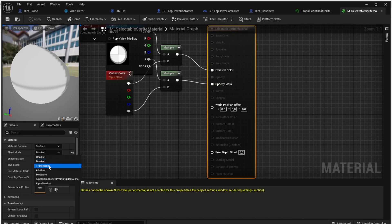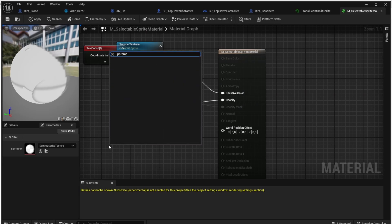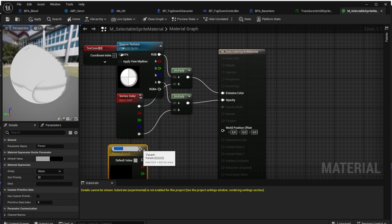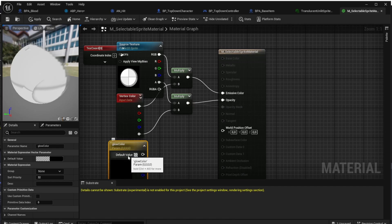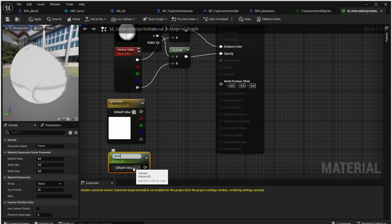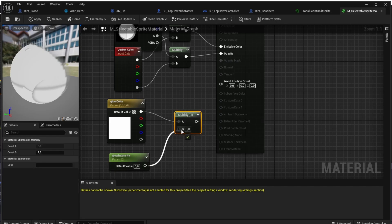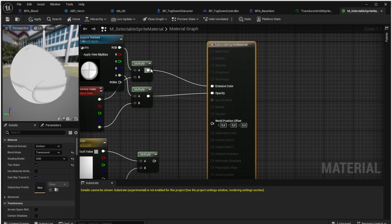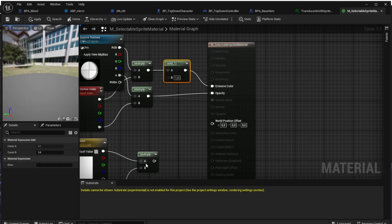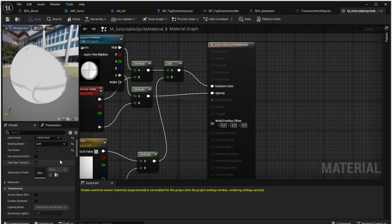The first thing we will change is the blend mode — we will set it from mask to translucent, because that's what we use in our tutorial game to make the Z ordering of sprites correct. Then we will start adding the parameters for our material. We will have two parameters: the first one will be the glow color, so let's search for vector parameter and add it. We will name it glow color and set the default value to white. For the second parameter, we will name it glow intensity, which simply defines how intensive our glow is. To make the glow effect, we draw a line from the glow color, add a multiply node, and connect the glow intensity to the multiply. We then combine this with the color from the source texture by drawing a line from the multiply of the source texture, adding an add function, and connecting the other multiply as the B input. The output of the add function is connected to the emissive color. Now we click the apply button and can start playing with the parameters.